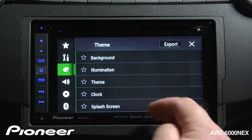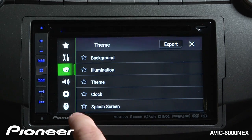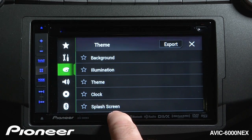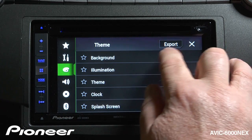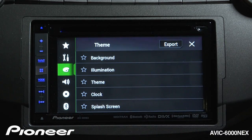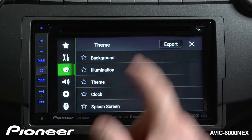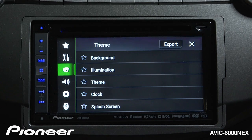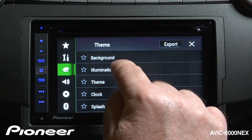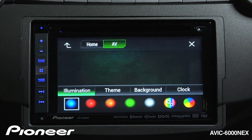The options include Background, Illumination, Themes, Clock, and Splash Screen settings. We also have an Export button up here, and we'll talk about each one of these things. We'll start off with the Illumination menu.